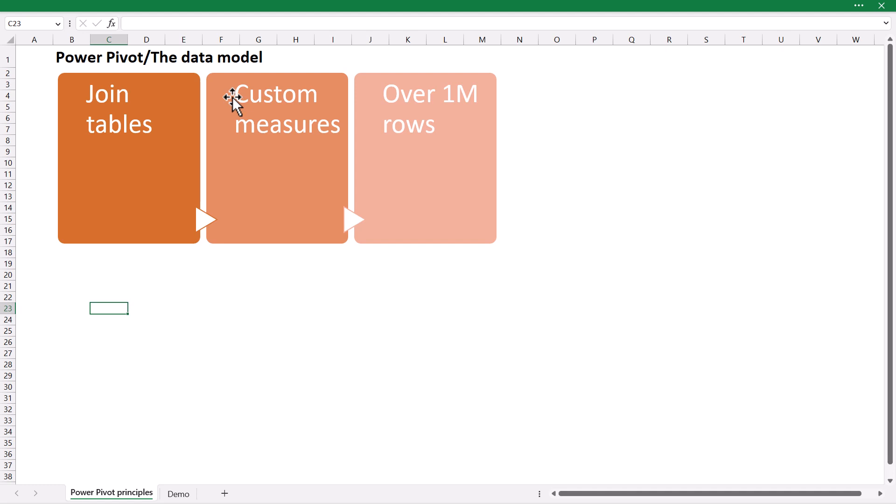PowerPivot pivot tables on the data model can have three benefits. They can create results from multiple input tables that are joined together with table relationships. They can have custom measures that you write using DAX code and they can have data sources that are over 1 million rows of data.